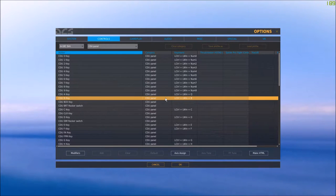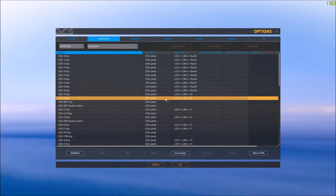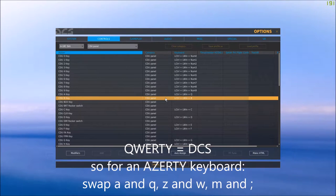One major remark: when you're using an AZERTY keyboard, DCS is programmed to work with a QWERTY keyboard. That means if you're using an AZERTY keyboard, you'll need to swap some buttons that differ between the two layouts. For instance, the letter A will be a Q and vice versa. The letters Z and W will be interchanged, and the M key would be a semicolon.